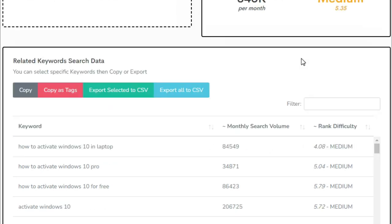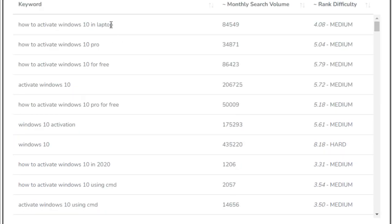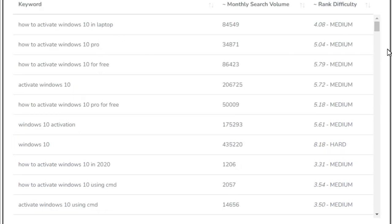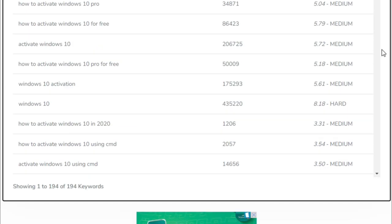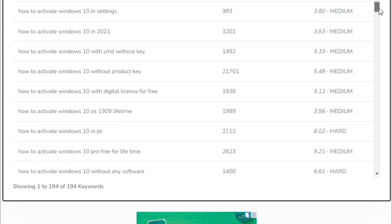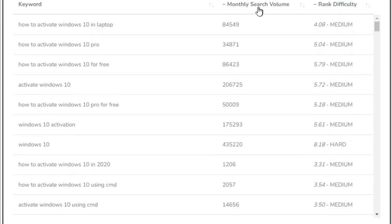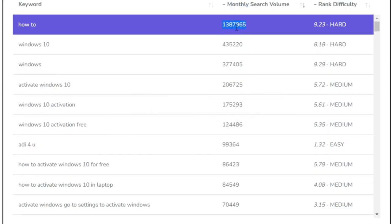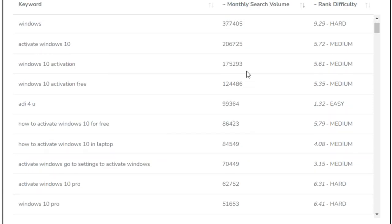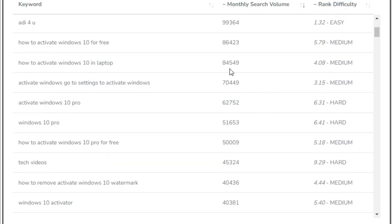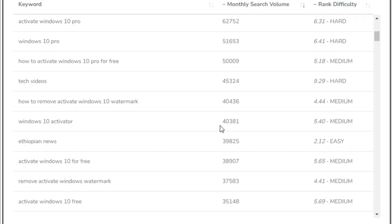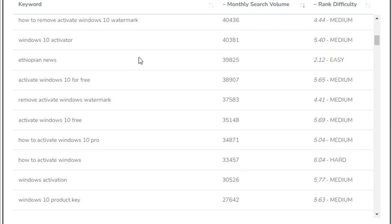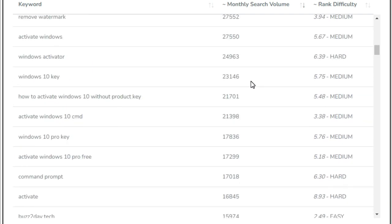HSuperTools also provides related keywords to the main keyword that you have searched for. And here you need only to pick the keywords that have a minimum of 10k volume search with low and medium difficulty. And you can put these keywords in your tags video and in the description as well. So once again, secret tool number one is HSuperTools.